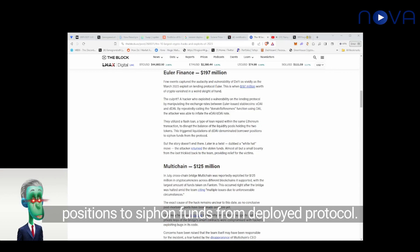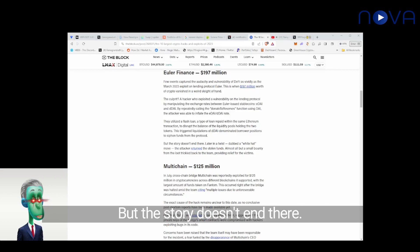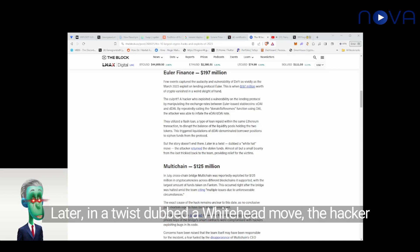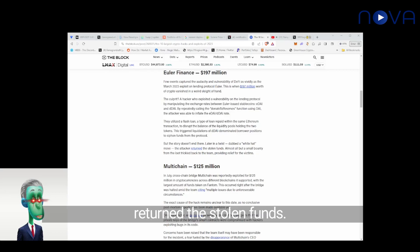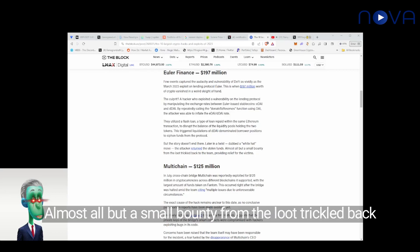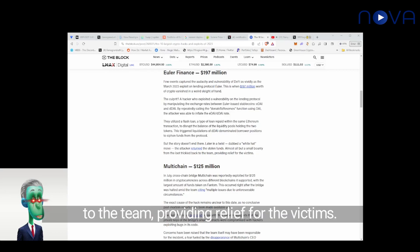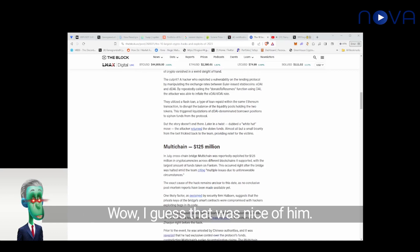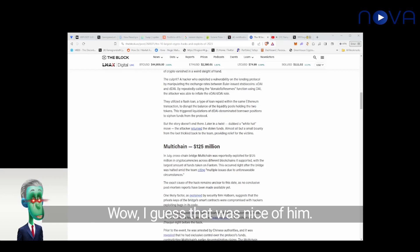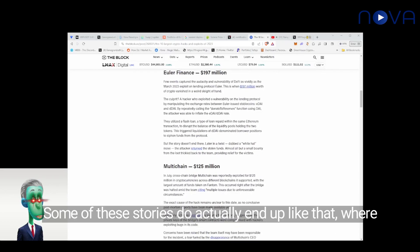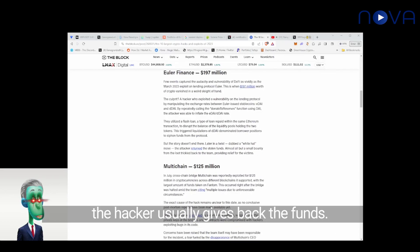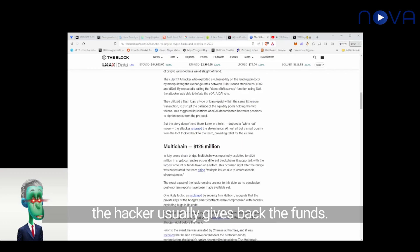To siphon funds from the protocol. But the story doesn't end there. Later, in a twist dubbed a white hat move, the hacker returned the stolen funds, almost all, but a small bounty from the loot trickled back to the team, providing relief for the victims. I guess that was nice of him. Some of these stories do actually end up like that, where the hacker usually gives back the funds.